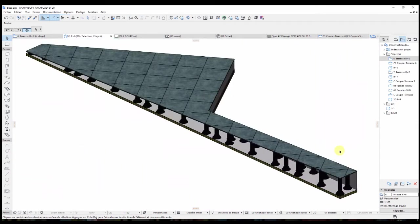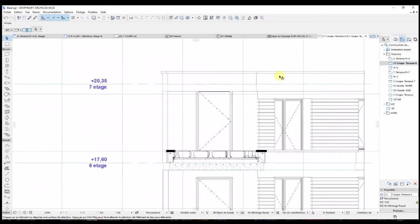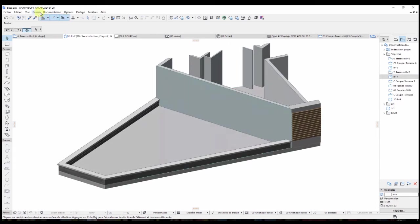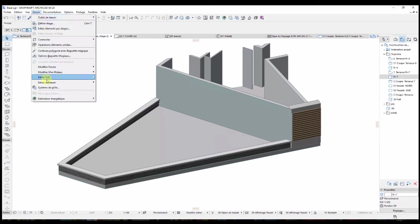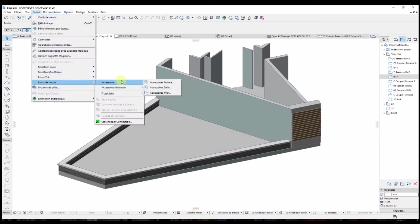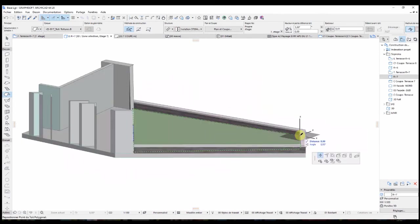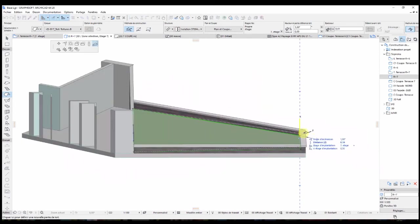Here is how the manual mode works. It is a mode that allows great freedom in modeling with Suprema roofs and terraces. Let's now use the automatic mode thanks to the ArchiCAD accessories. Accessories are free goodies that are downloadable on the editor's website. Once installed, they implement new features for slabs, walls, and in our case, roofs. Let's then start with an existing roof, whether it is a Suprema one or not.